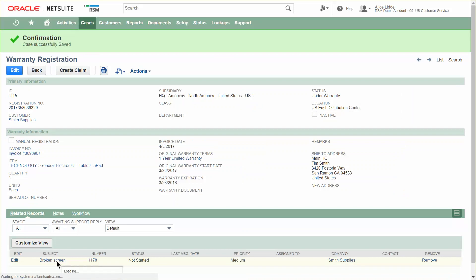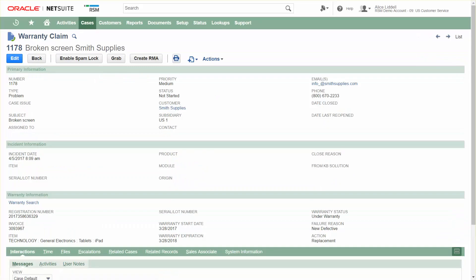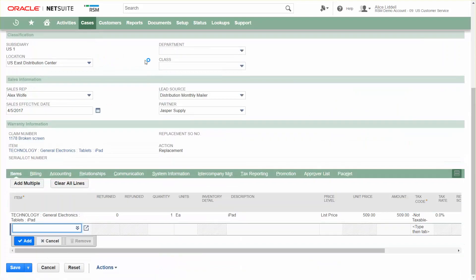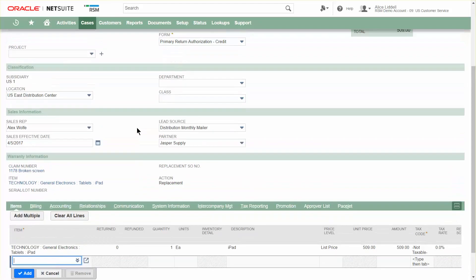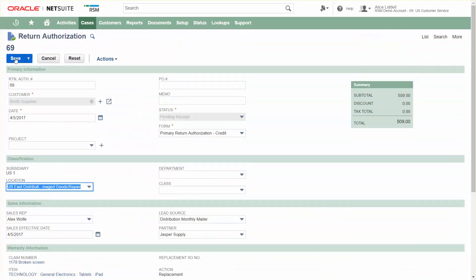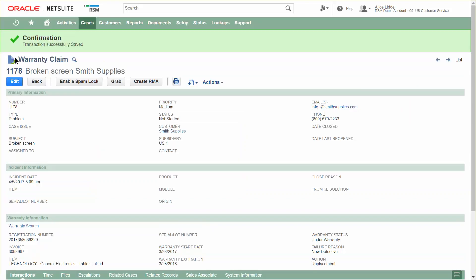We'll go ahead and save the warranty claim and review it. The warranty repairs management bundle provides a Create RMA button to help facilitate the easy return of the broken item and the replacement. It automatically adds my iPad to the RMA. In this case, we're going to have it received into a damaged goods repair location. We'll save that RMA and communicate the RMA number to the customer. The customer can then ship the item back and it'll be received in our warehouse. Now that we've processed the RMA, let's switch over to a warehouse role and receive in that broken iPad.